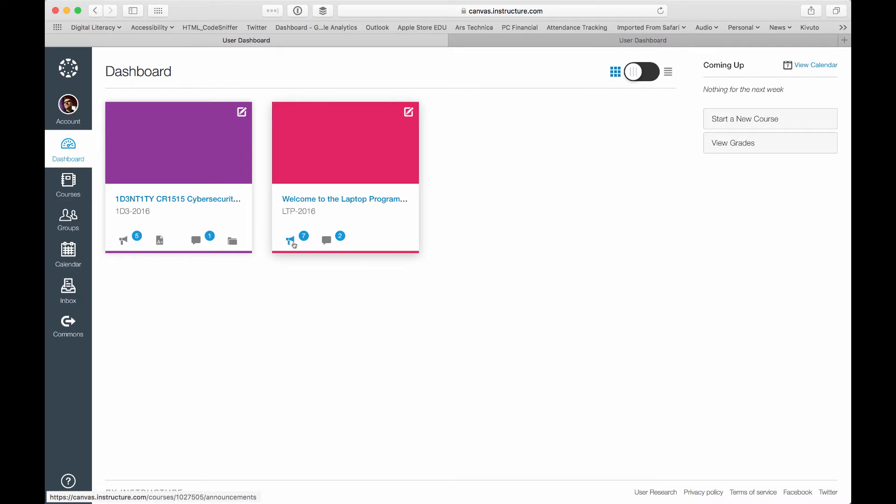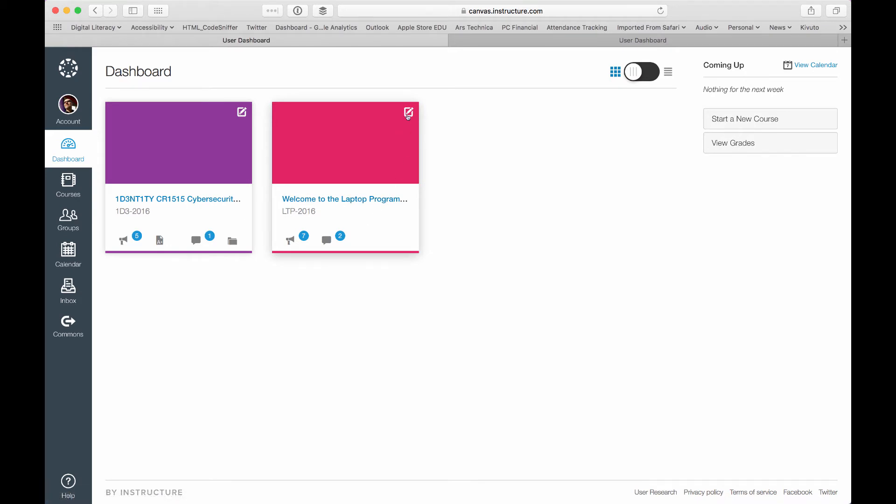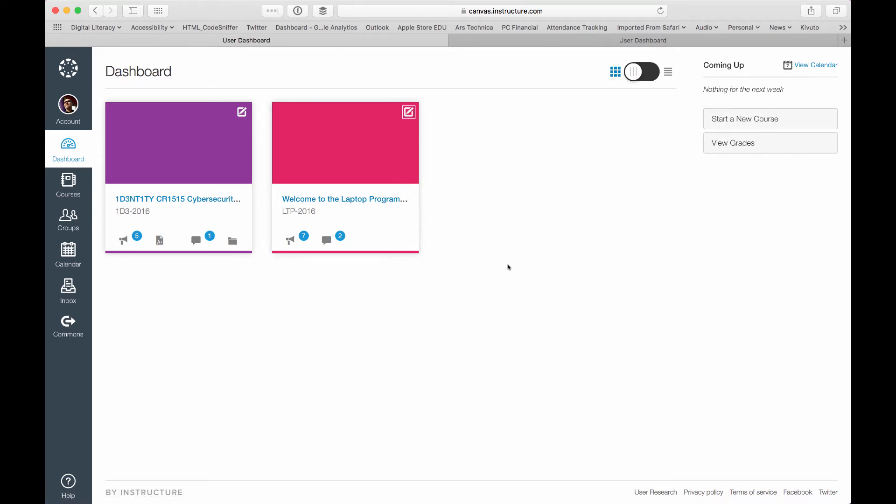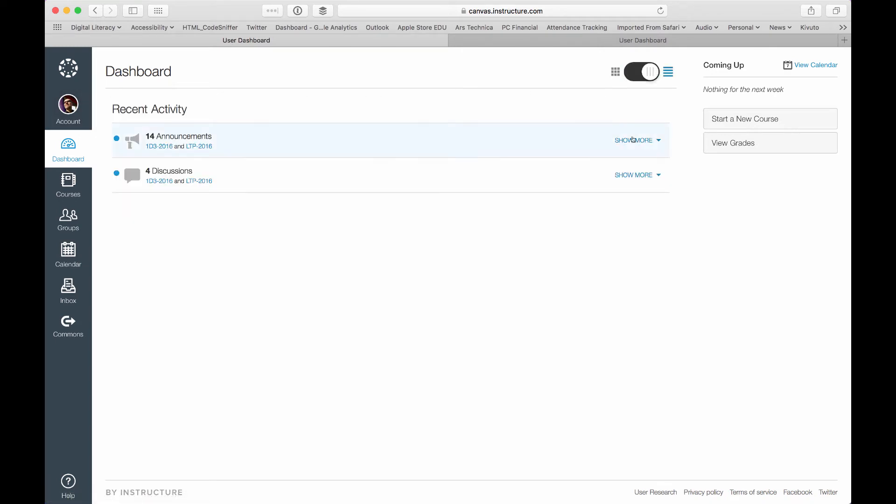It will show you the number of announcements and discussions and perhaps assignments and files that you have that are new. It also gives faculty members the ability to create a nickname for the course and change the color so that you can easily memorize which one's which. You can also flip back to the old view if you'd like, if you found this list view more intuitive.